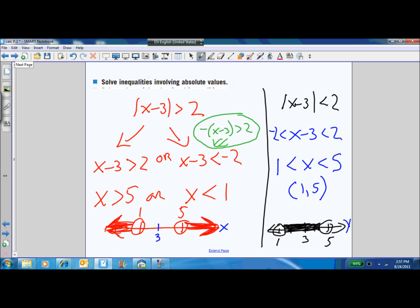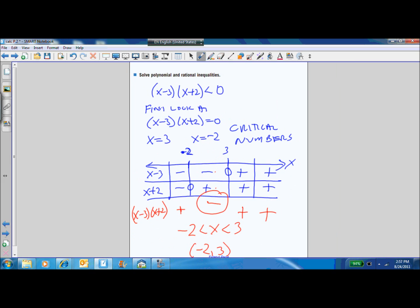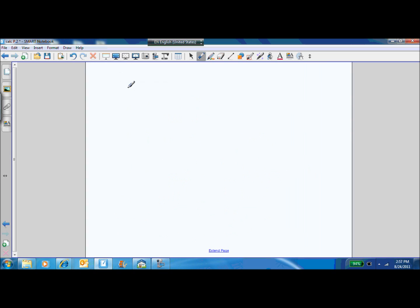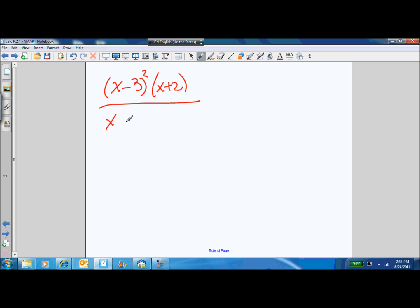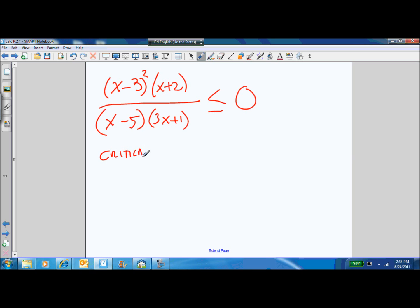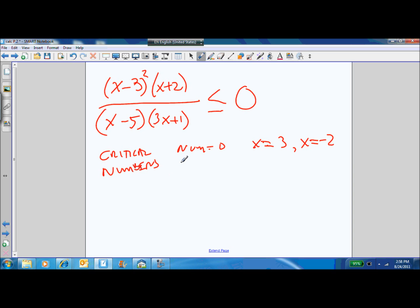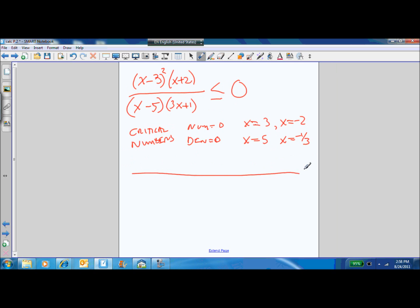Now let's look at a rational inequality: x minus 3 squared times x plus 2, over x minus 5 times 3x plus 1, is less than or equal to 0. The critical numbers are those that make the numerator equal to 0 — x equals 3 and x equals negative 2 — and those that make the denominator equal to 0 — x equals 5 and x equals negative 1 third. The denominator zeros make division by 0, so they are undefined.